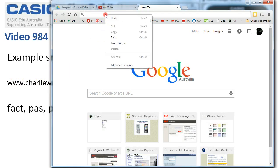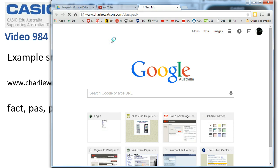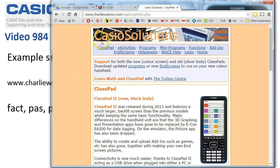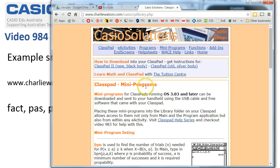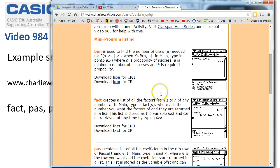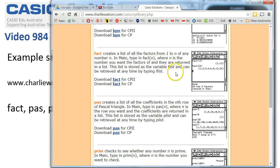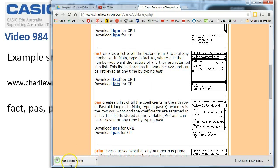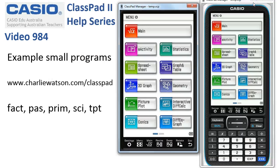If we head there, we end up at Casio Solutions, which has e-activities, programs, and some mini programs we're going to look at. Tap on the link and here are the mini programs — these are for either the old or the new ClassPad. To download one, say we wanted to download FACT, just click the link and it's a very small, quick download. There's another video that explains how to get them into your ClassPad.